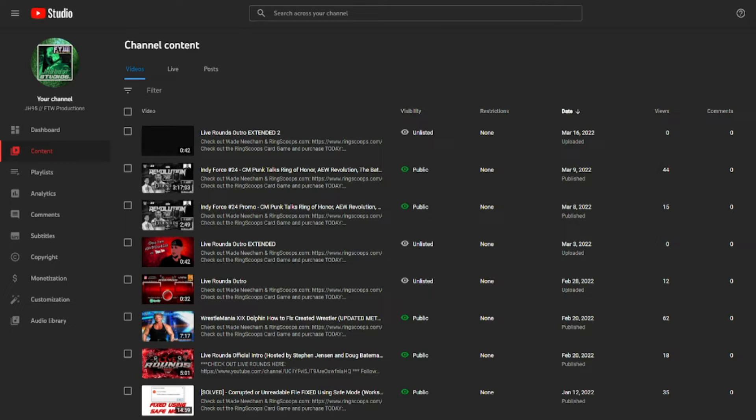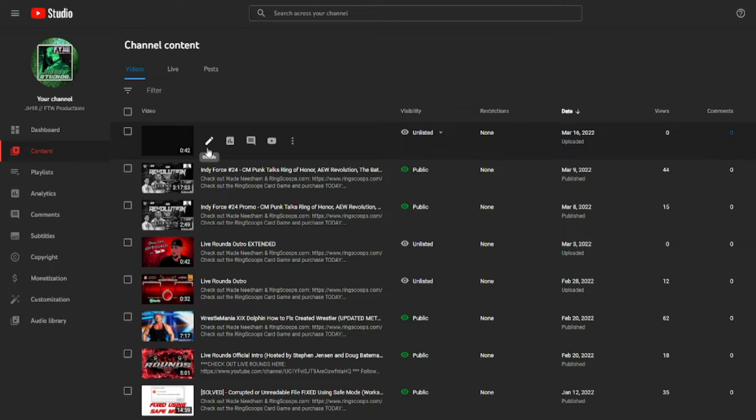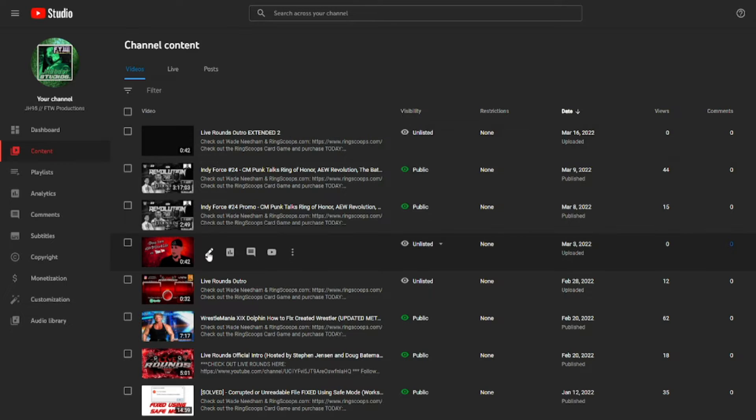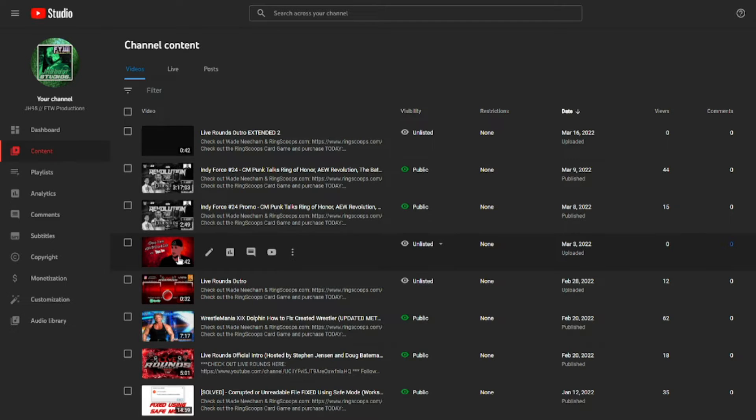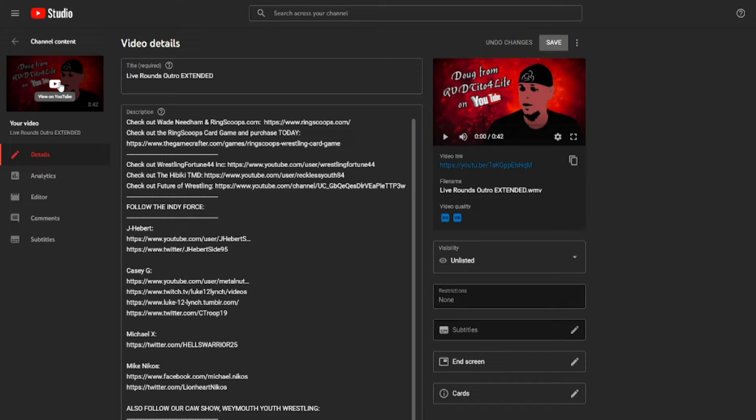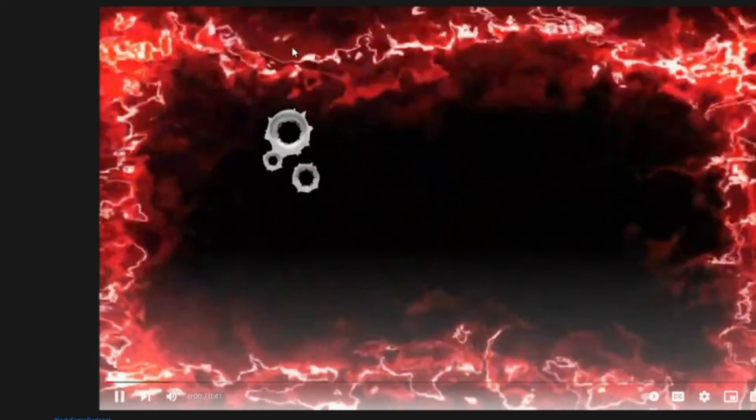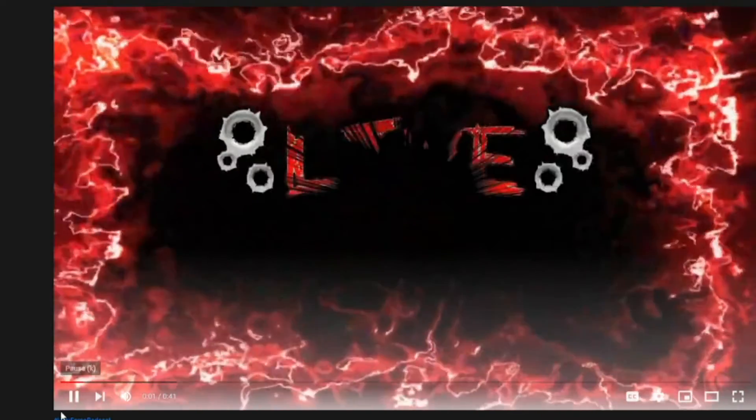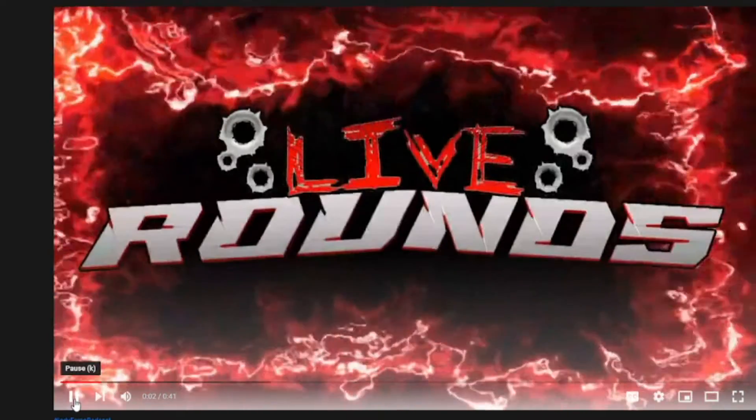I have an example that we're going to be using here. Hopefully it's finished rendering by the time I go on it. So let's take a look at the end screen. The original end screen that I made was for a show called Live Rounds and I wanted them to have a professional feel to it now that Doug is doing weekly videos on his channel along with Fightful Steven Jensen. So I created this outro, or intro rather.